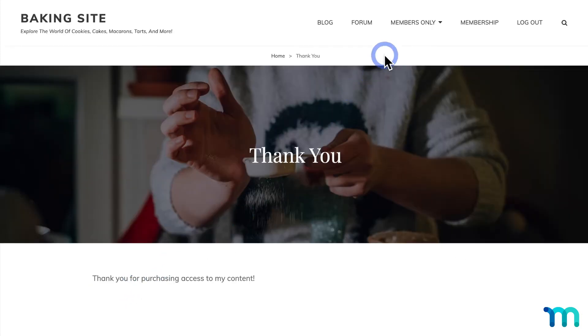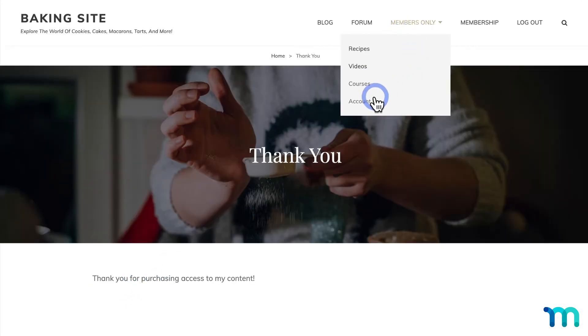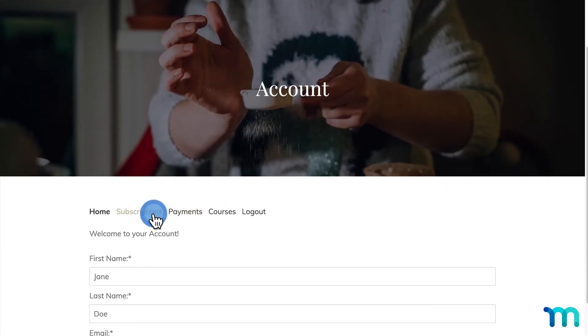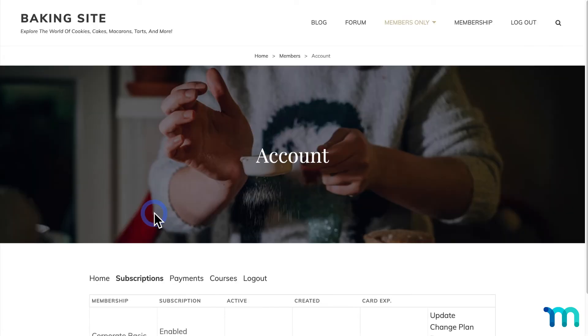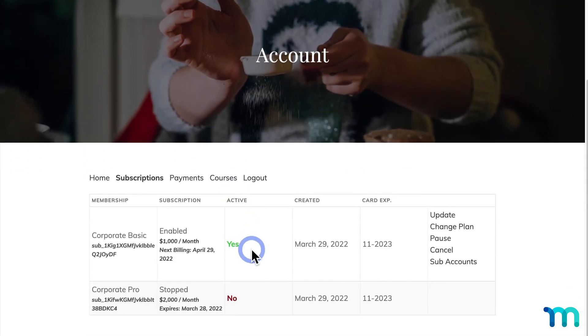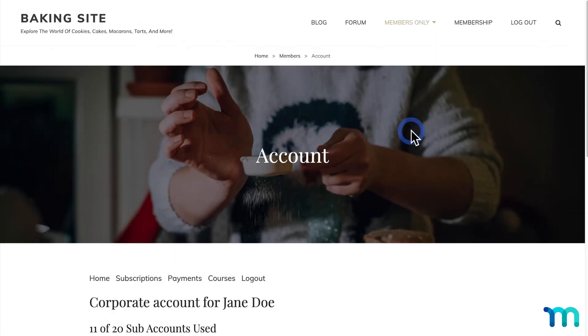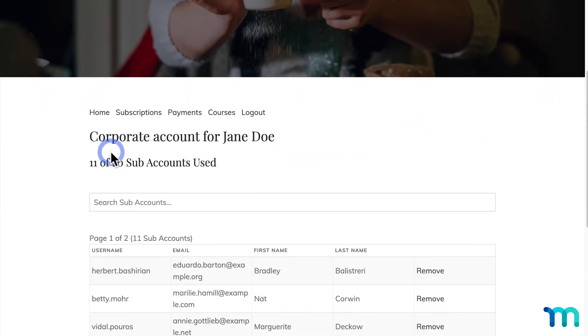Then once that's done, I'll go back to my Account page, the Subscriptions tab. In here, I see the Test User's Corporate Pro plan that's not active, and the Corporate Basic plan is active. And if I click Subaccounts, you can see that I now only have 20 accounts to use.